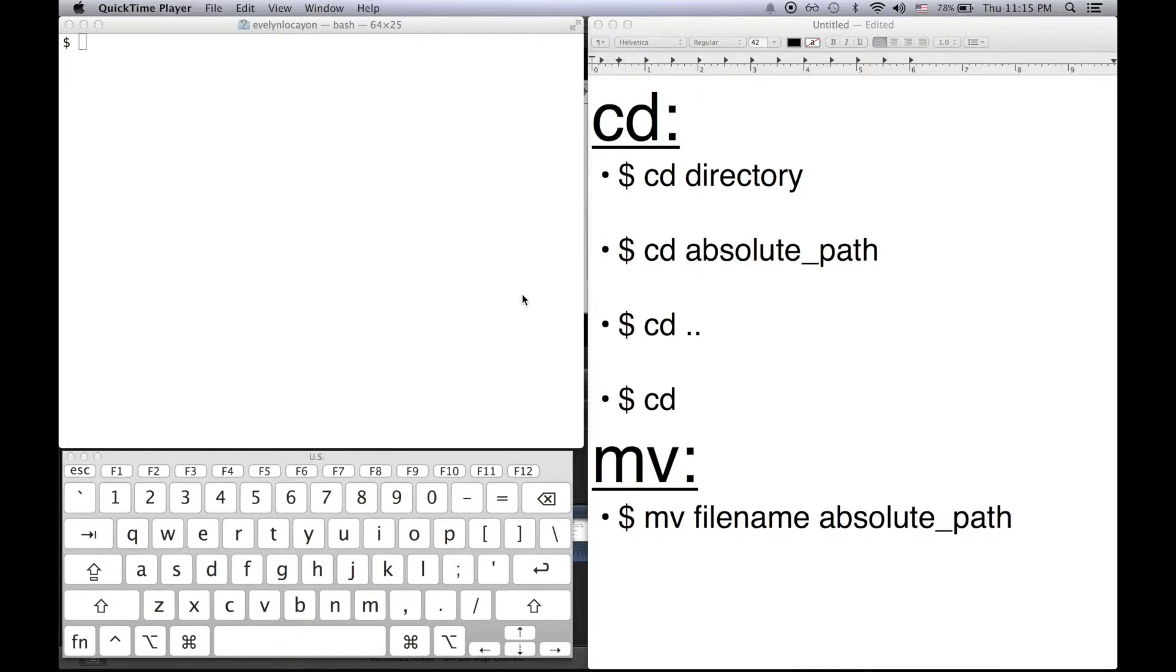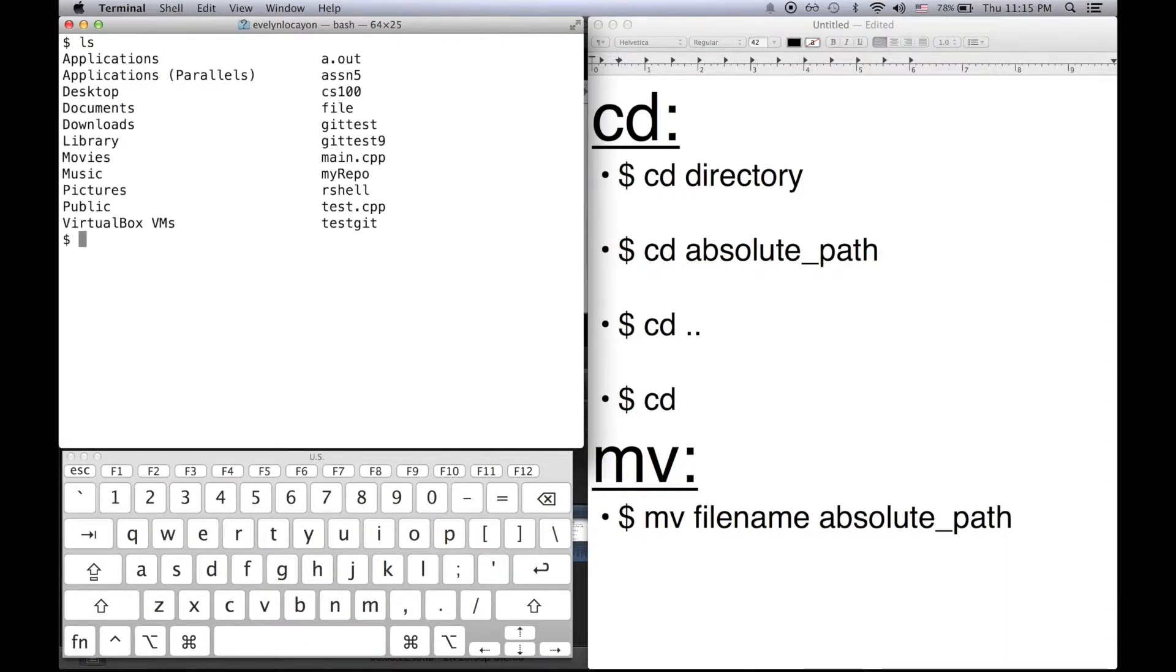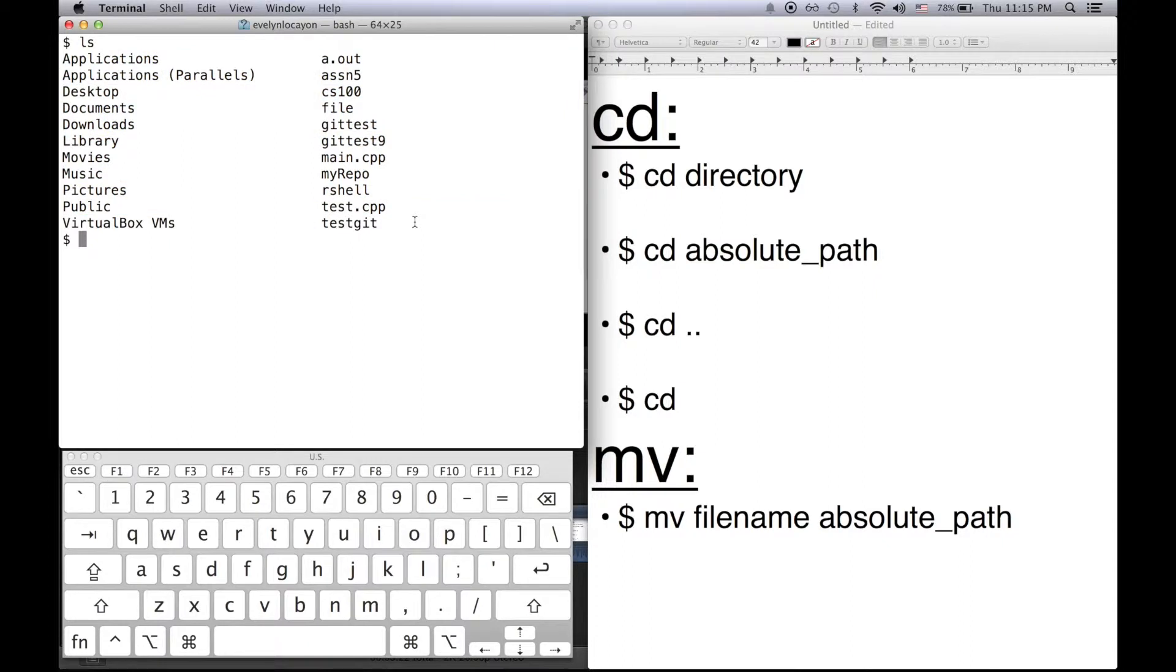If I execute the command ls, it prints to standard out the contents of the current working directory that I'm in. Say I want to change my current working directory. That's what the cd command does. So let's go over the ways that cd works.